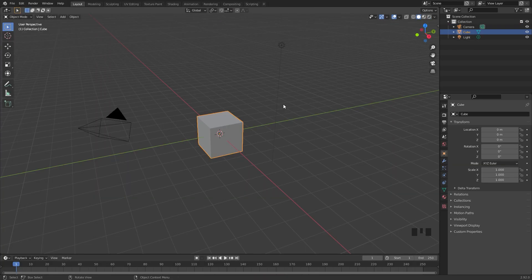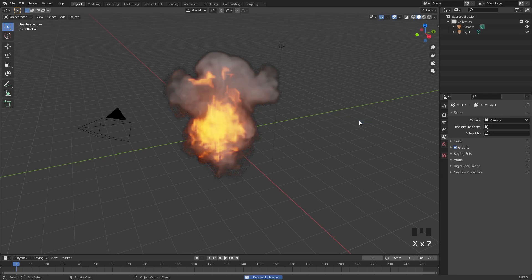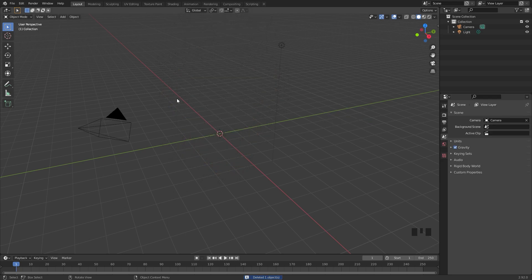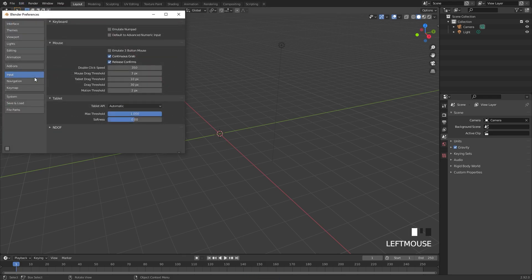Here we are in a new Blender file. Now let's import that image sequence that we just rendered out. To do this, I'm going to delete the default cube by pressing X and deleting it. Then to actually import this in, we're going to be using the images as planes add-on. If we come over to this menu and go over to the preferences,